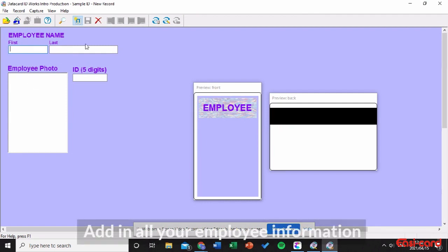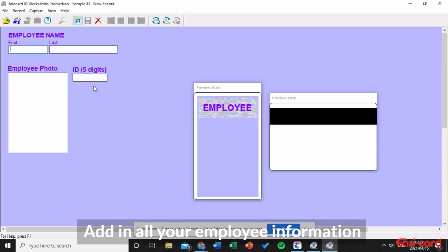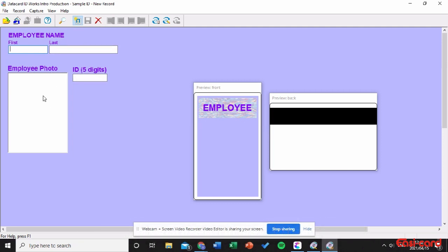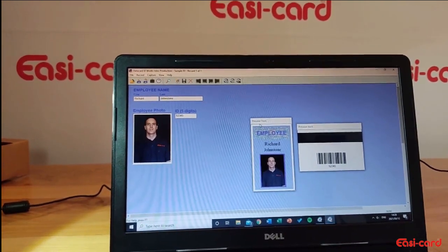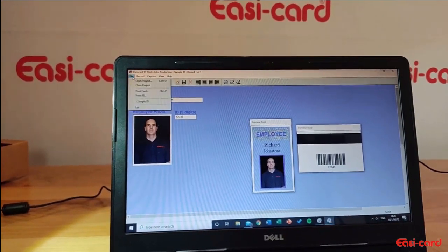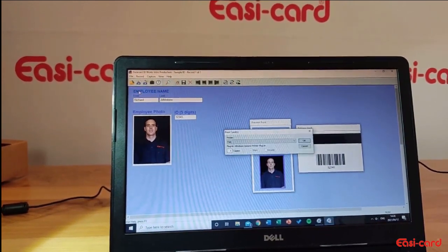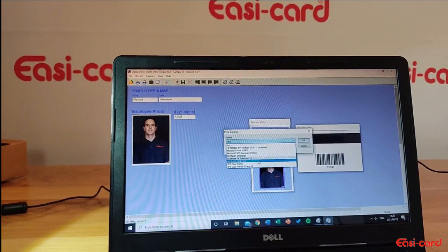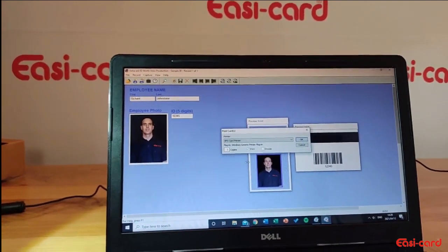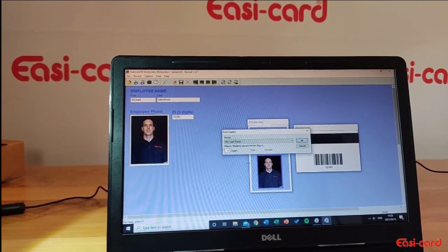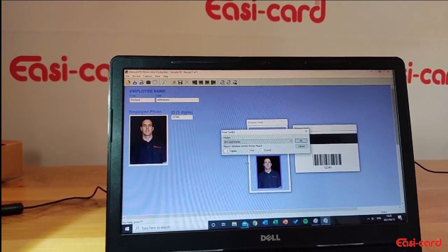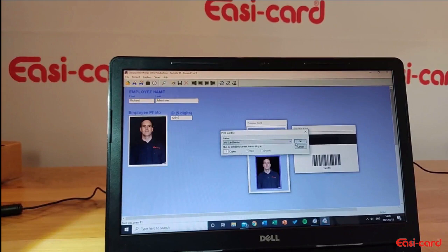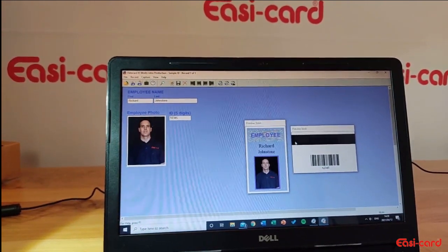As you can see, the variable data has allowed us to create the first and last name, the ID, and the employee photo. There's also a mag stripe at the back. Now to print the card, go to the top left, click File, then Print Card. Choose the XPS Card Printer — make sure you've connected it via USB or via your network. Your data card printer driver is loaded on the PC, so press OK and wait for it to print.